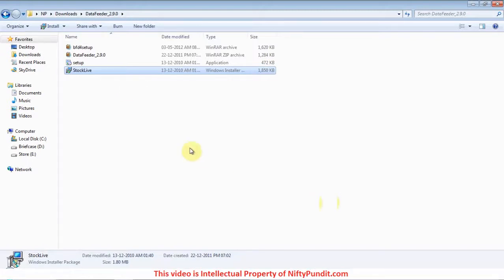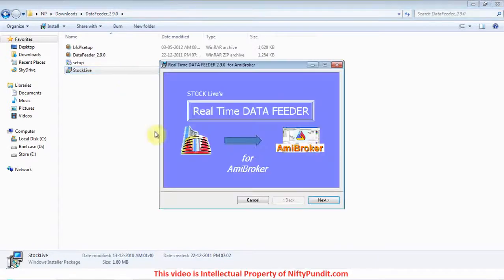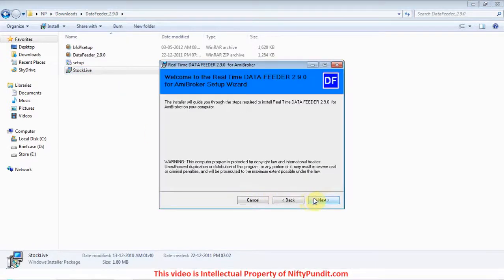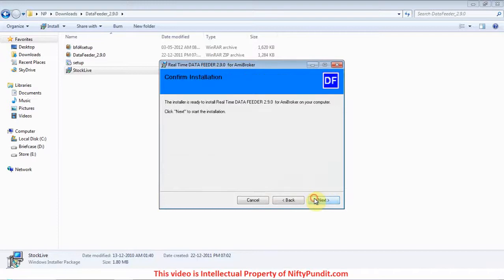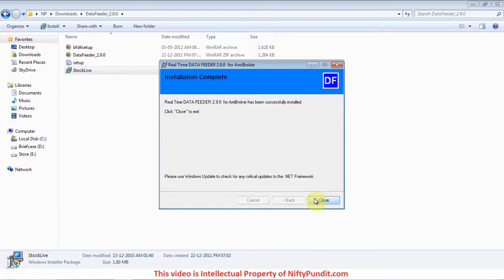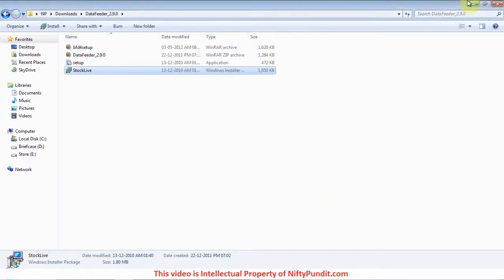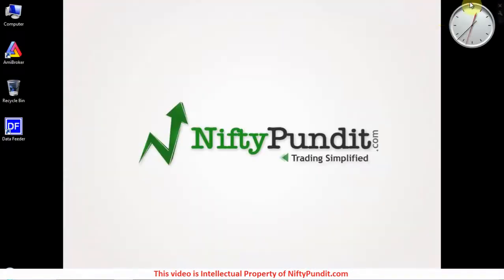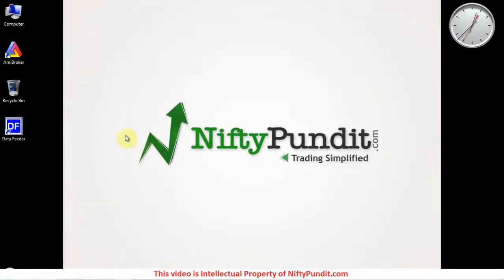To install, double-click the StockLive.exe. Click next, again next, next - simple installation, it will install automatically. Click close. This will install the data feeder. Now how to use this? First of all, you have to open AmiBroker.